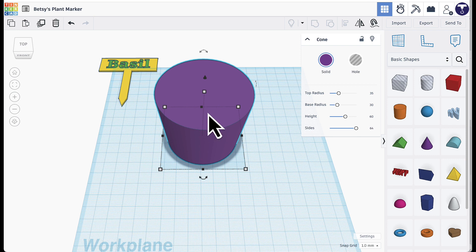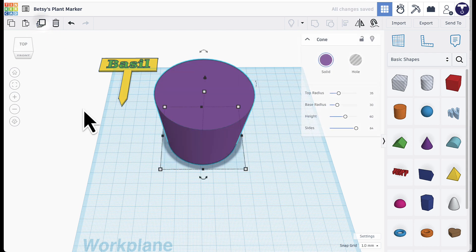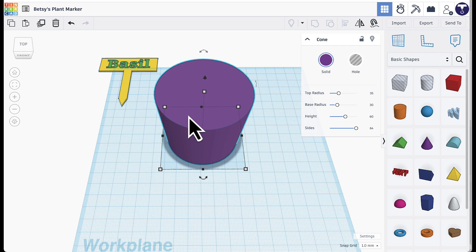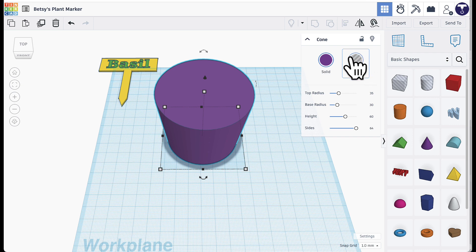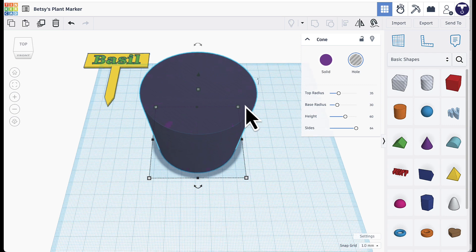Now I need a hole in the middle to hold the dirt and plant. With the cone selected, click the Duplicate button — it looks like three squares stacked. It will appear that nothing happened because the duplicate is placed directly on top of the original. Don't keep clicking — click it just once. Then change the duplicate to a hole by clicking the striped circle. Now you'll have a solid purple cone and a gray-striped hole cone on top of each other.